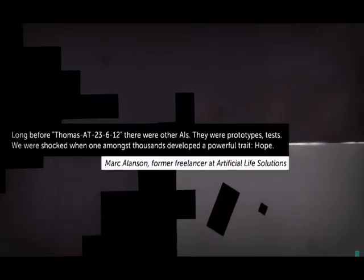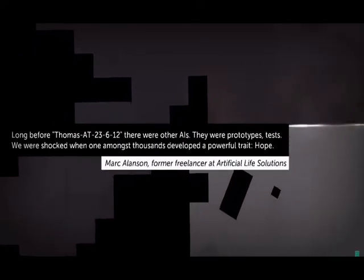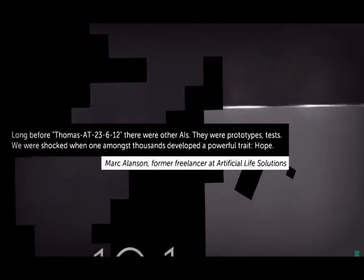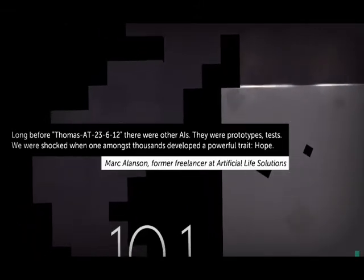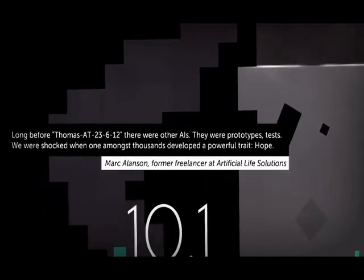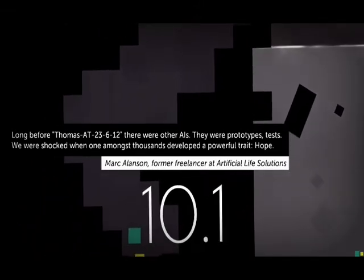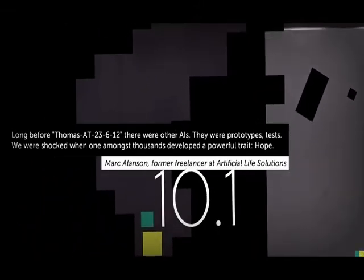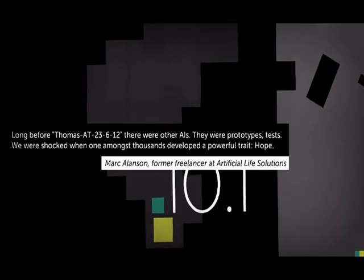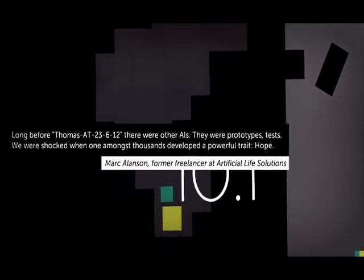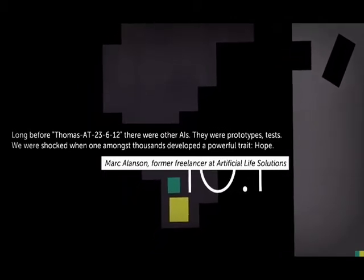Long before Thomas AT-23612, there were other AIs. There were prototypes. Tests. You were shocked when one among thousands developed a powerful trait. Hope.